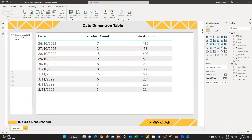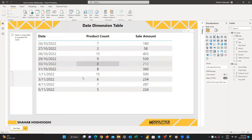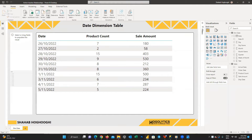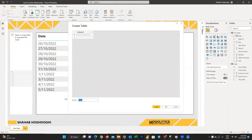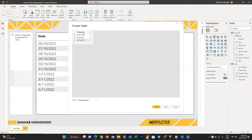First, we should create a category table to enable the selection in the slicer. Create a table, name it 'date selection', and name the column 'category'. Insert three rows: order date, ship date, and arrival date. Then create another column called 'category ID' to use for sorting the category column.